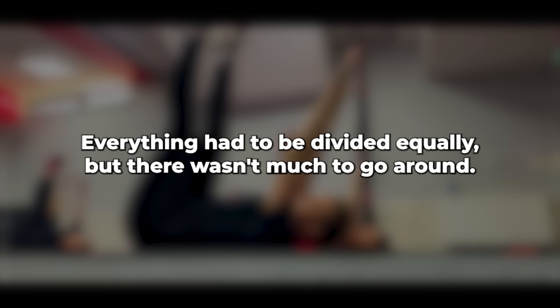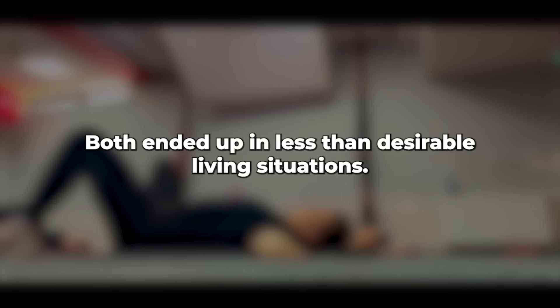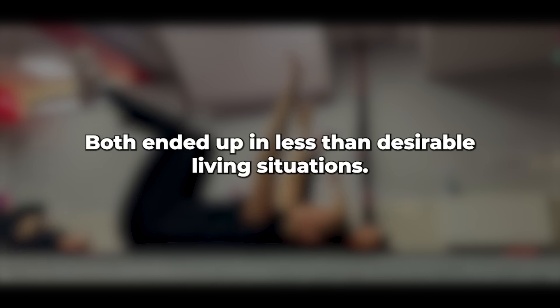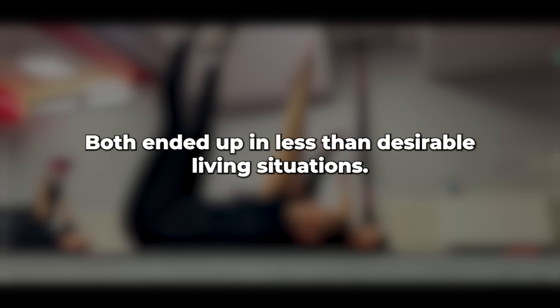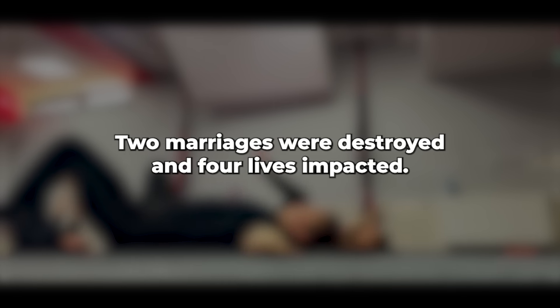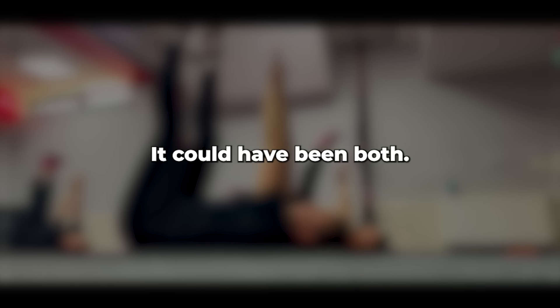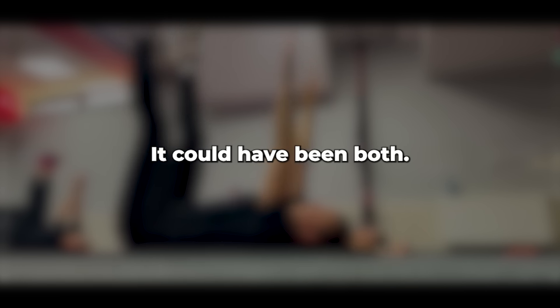It's the chaos it all caused, the shattered lives, with no one left financially stable. Everything had to be divided equally, but there wasn't much to go around. Both ended up in less than desirable living situations. Two marriages were destroyed and four lives impacted. One even lost their job. It could have been both. If there's no Julian, perhaps he confused colleges.